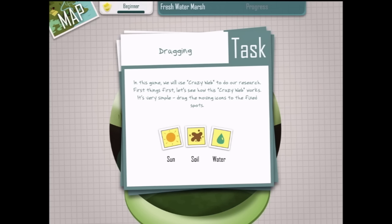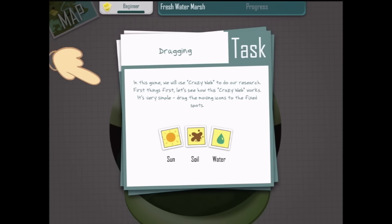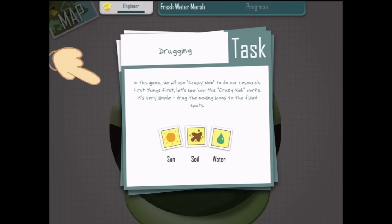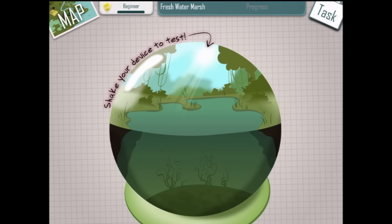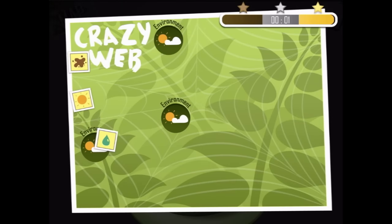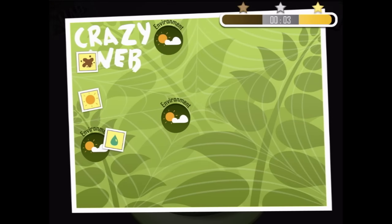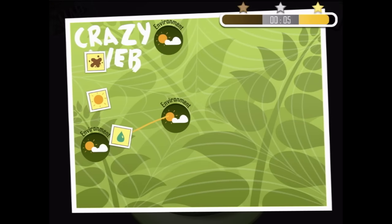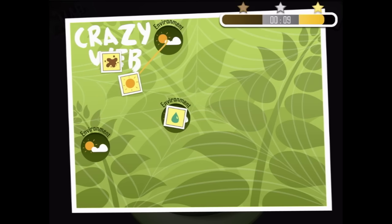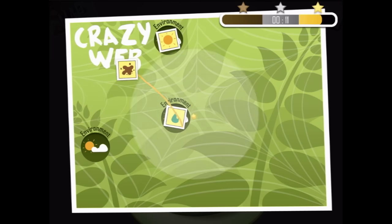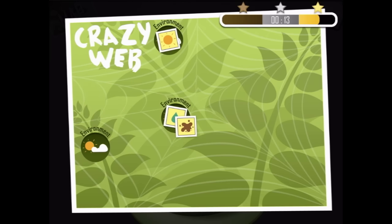In this game we will use the crazy web to do our research. Let's see how this crazy web works. It's very simple — drag the moving icons to the fixed spots. We have sun, soil and water here. Shake your device to test. Here's the crazy web. We're going to put some water in our environment and some sun. We'll have three different environments, one for each.